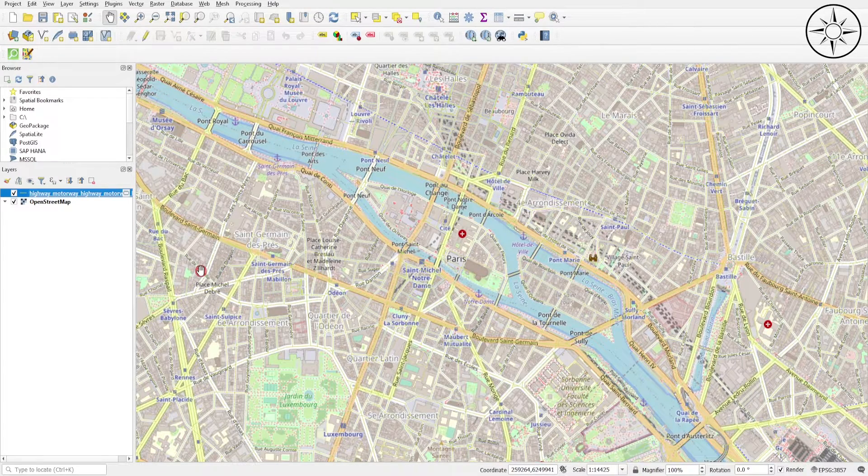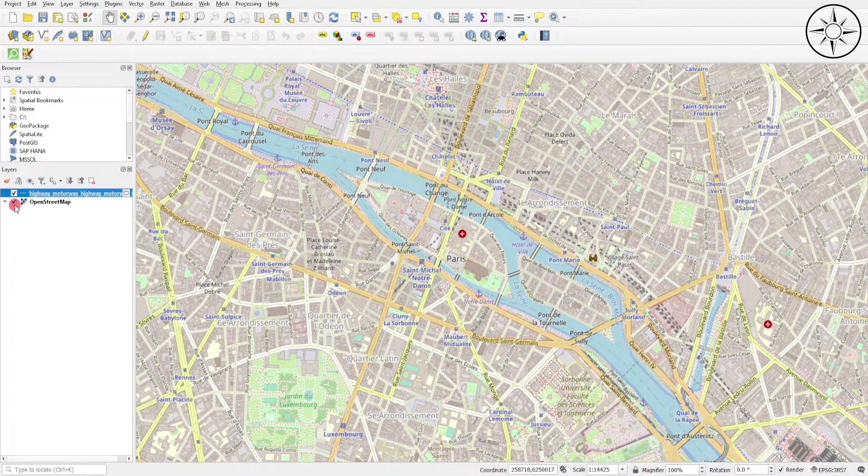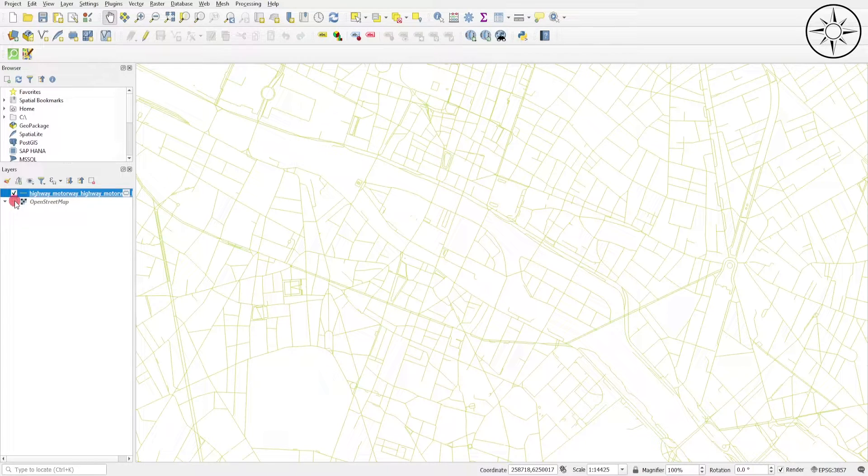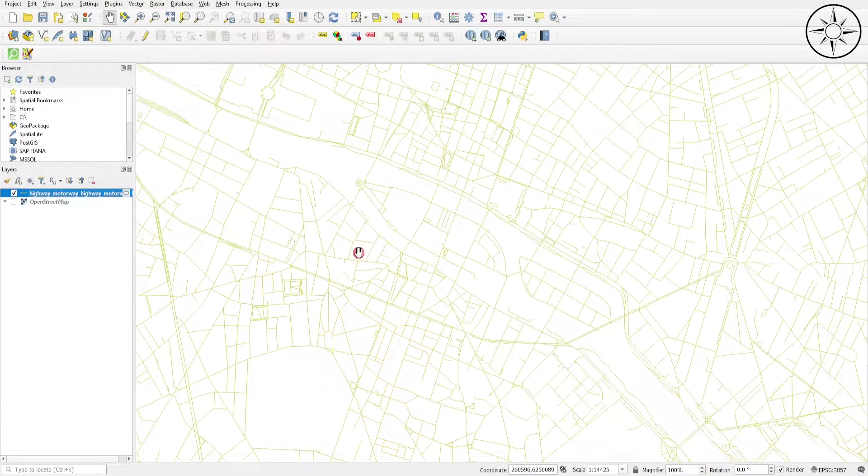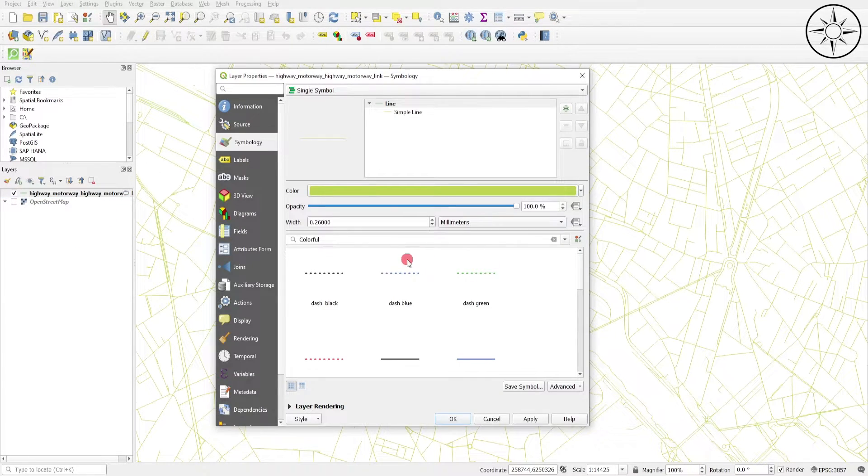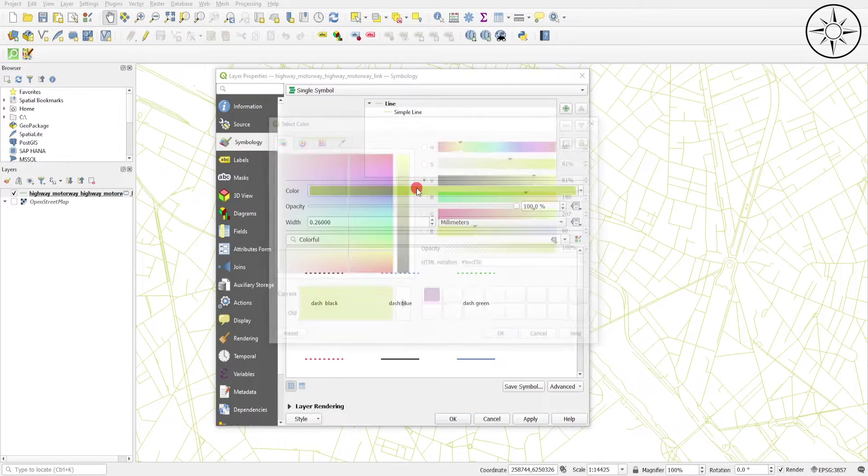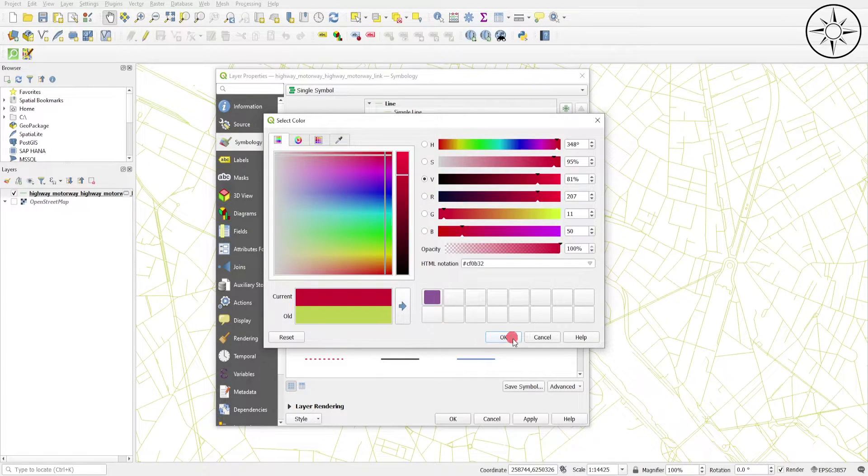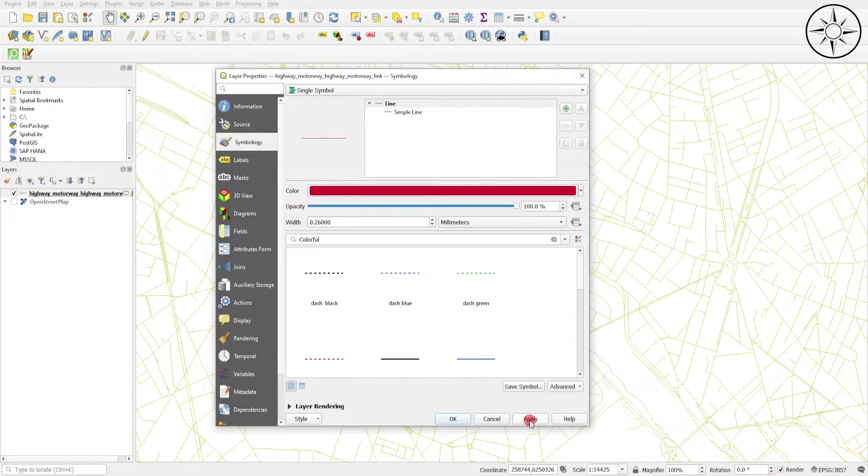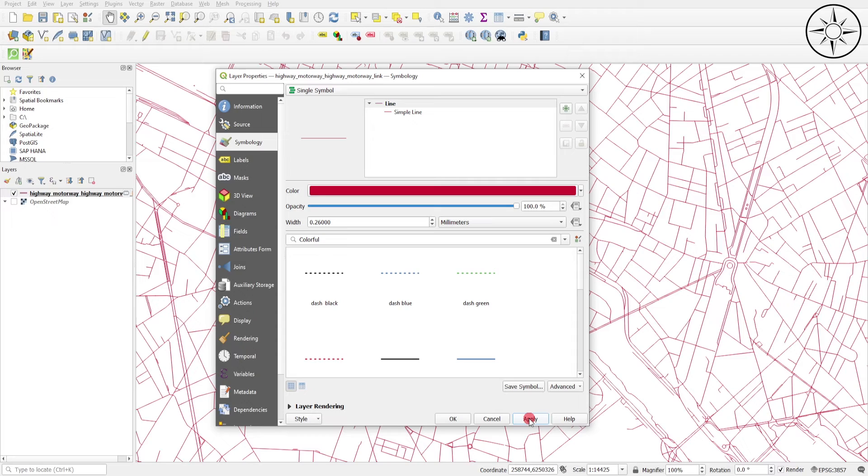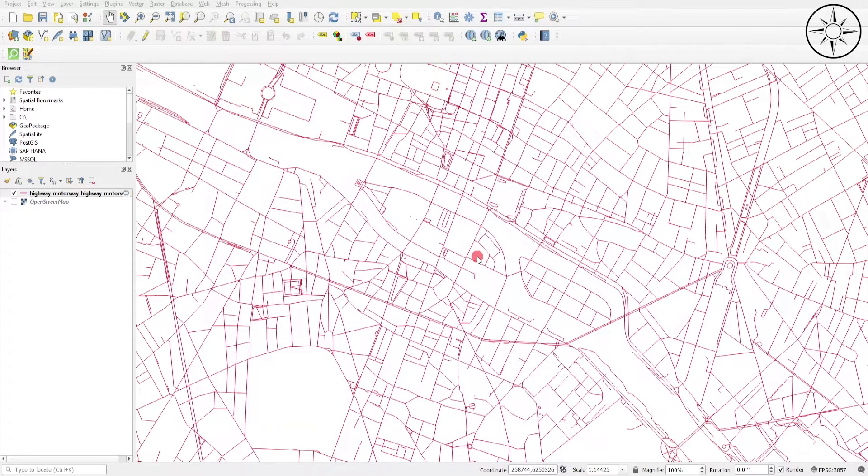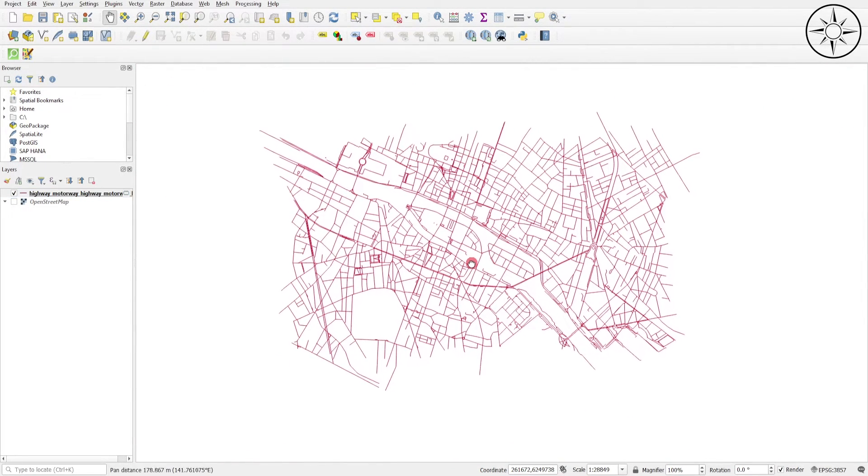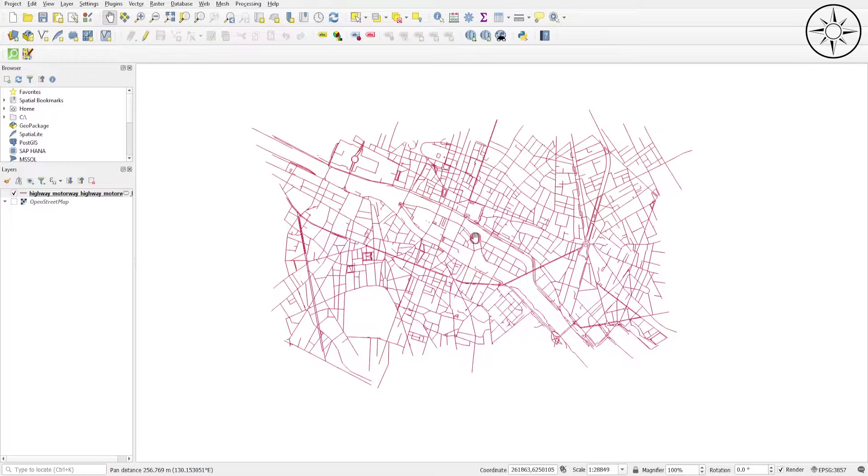We got our streets. I'll just uncheck the base map. As you can see right here, I will just change the color of the streets to highlight them red. Apply and then OK. So here we got our streets.